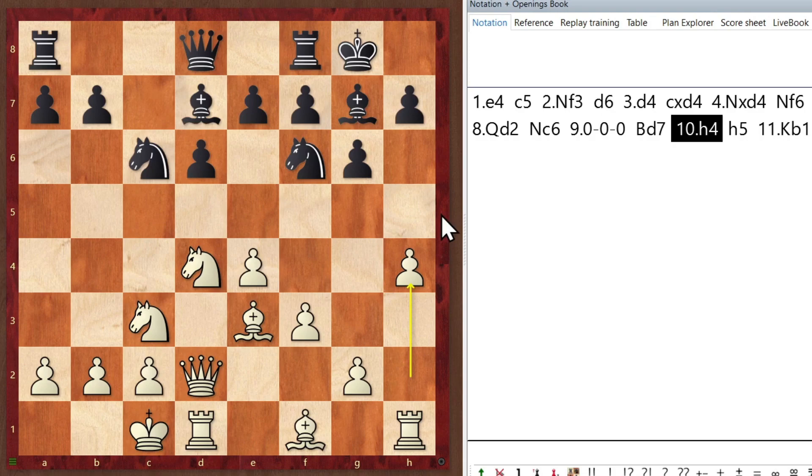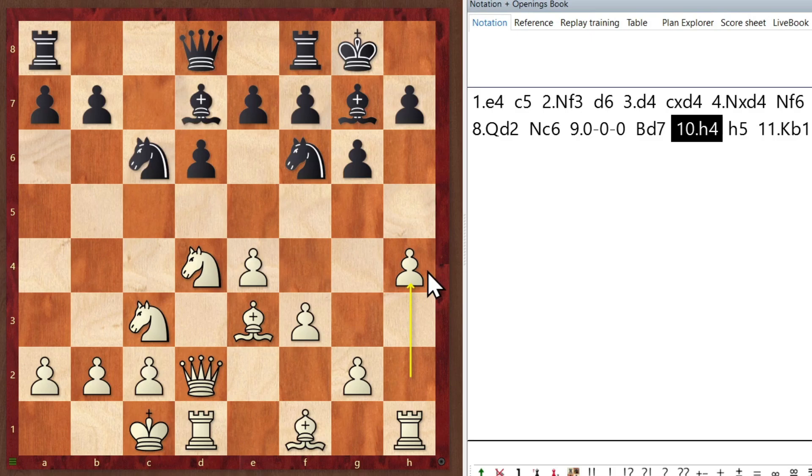Now, let's suppose that we wanted to actually give this some more annotation, more colorful annotation like you see in Mega Database, you know, by the professional kind of analysts.